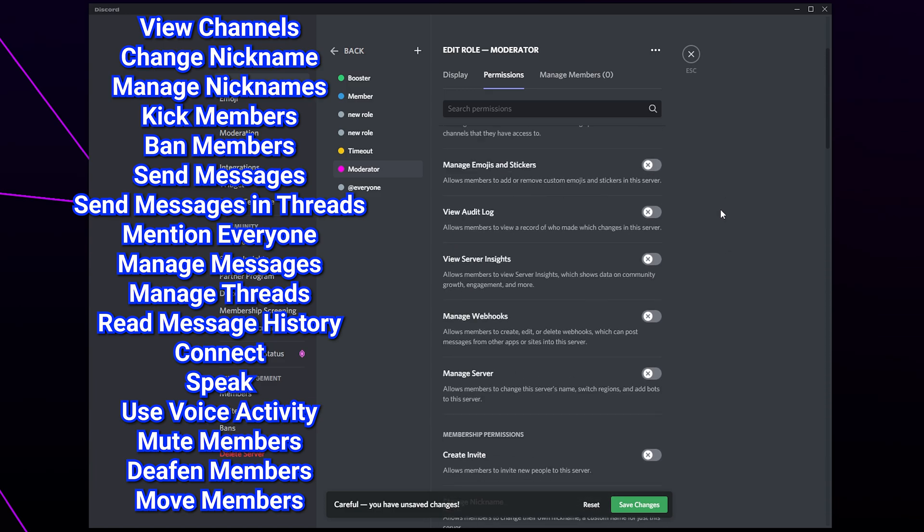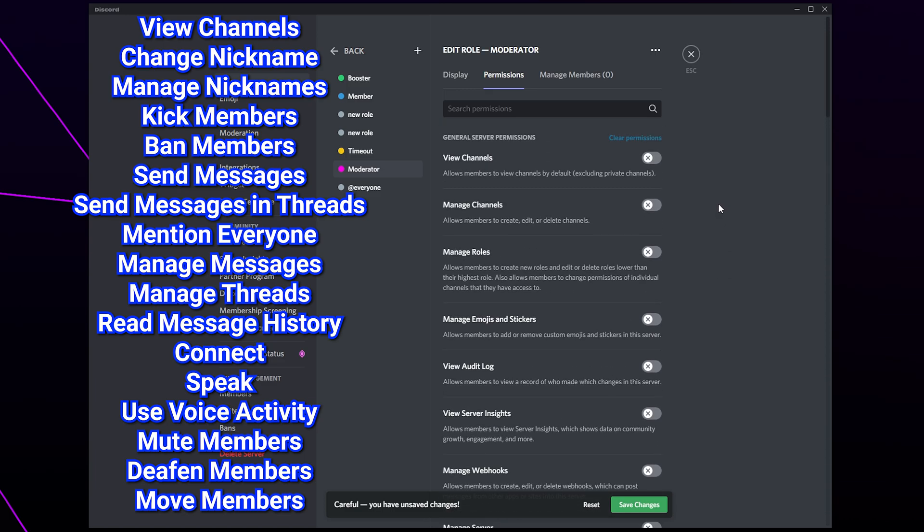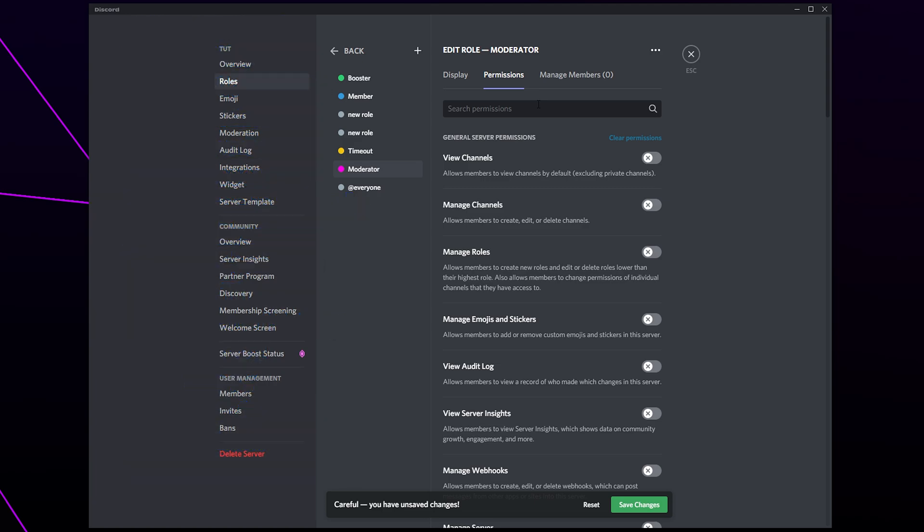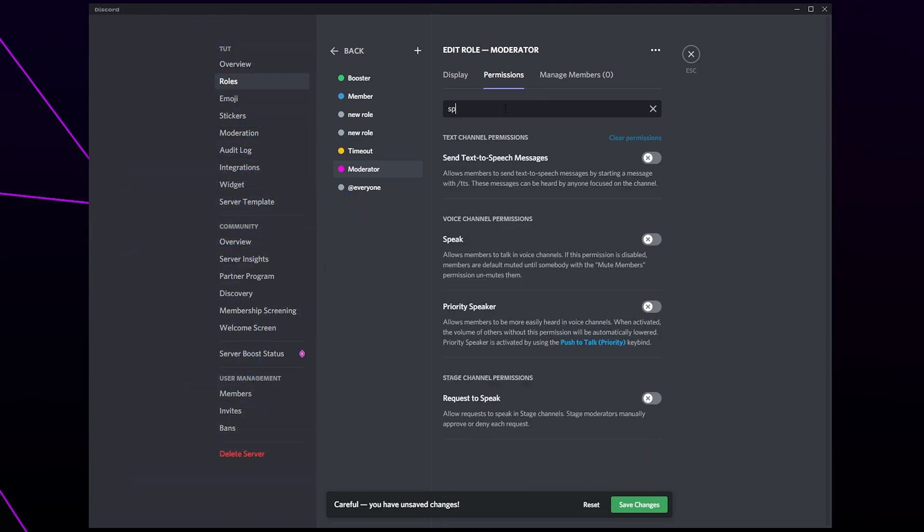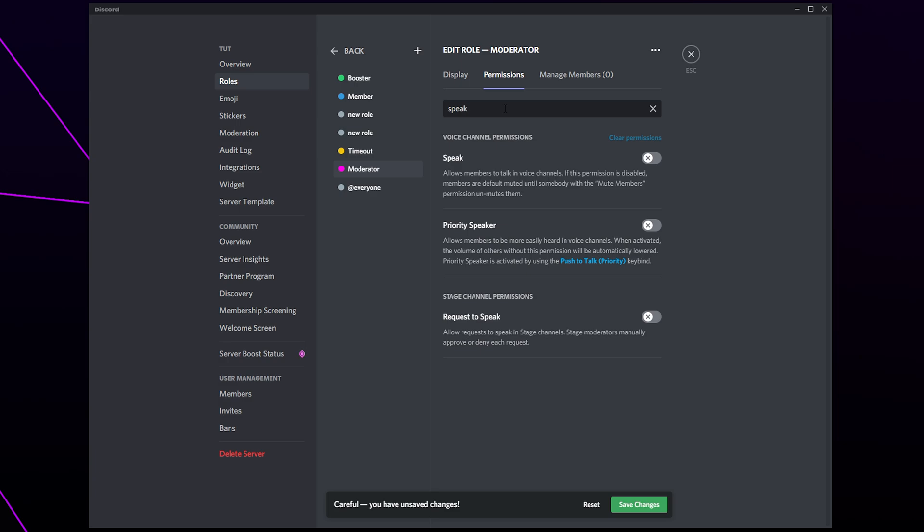We will have all of these permissions listed on screen. Feel free to leave any permissions you don't want disabled. You can use the search bar at the top to find each permission setting.